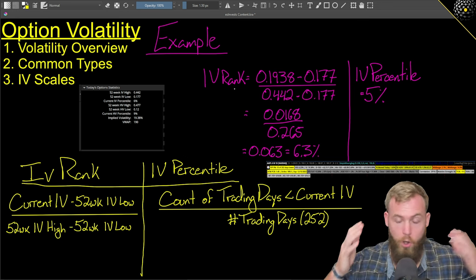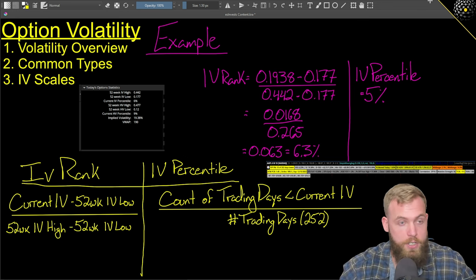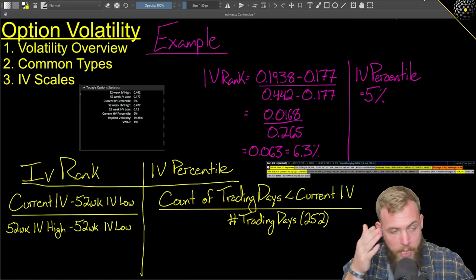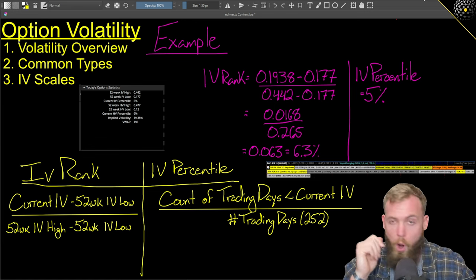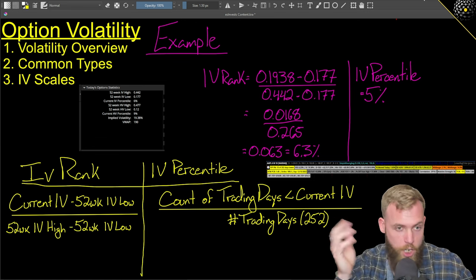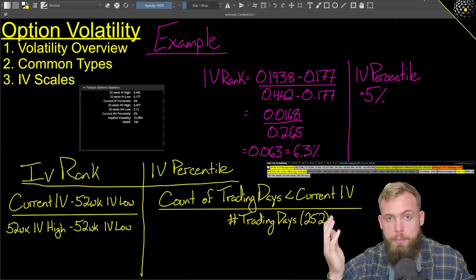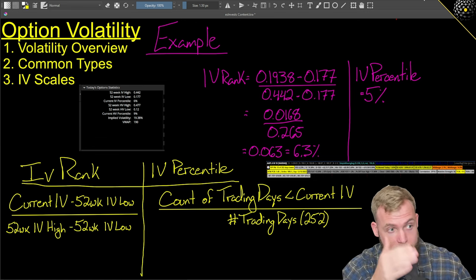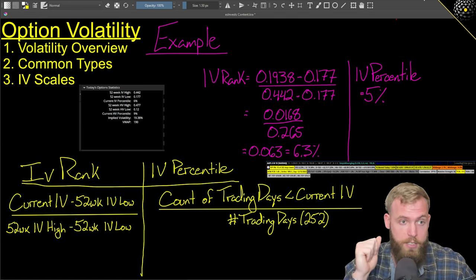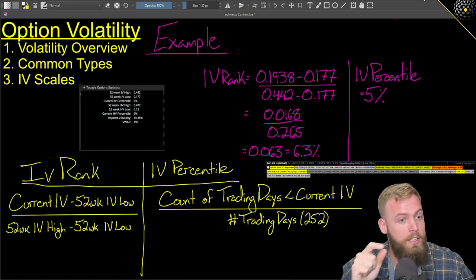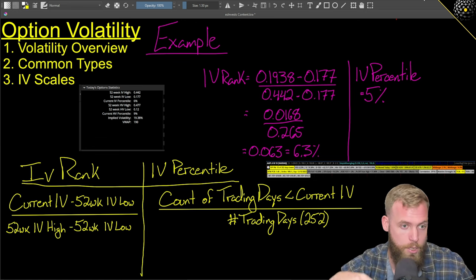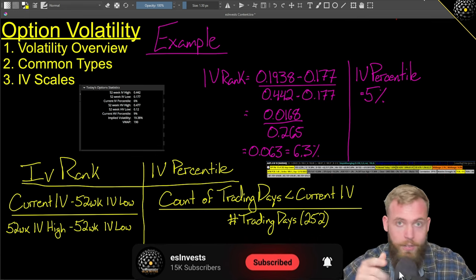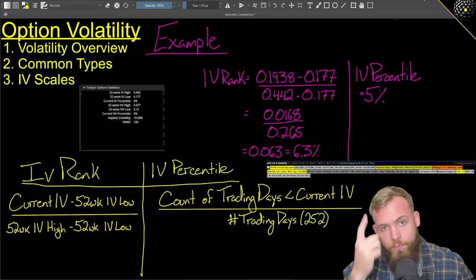So as always, if you have any questions, hit me up. Let me know. Make sure you hit up Thinkorswim and let them know they're wrong — I've let them know this a million times and they don't change it, but maybe Schwab will get it together and fix it for us. You should know that what's labeled IV percentile is actually rank and is prone to skew. If there's anything I missed, throw it in the comments below. Don't forget to like, subscribe, share. Be an outlier — it's the only way to be. Catch y'all later.